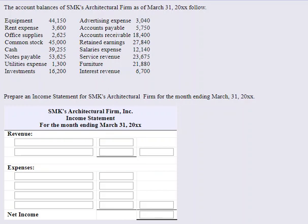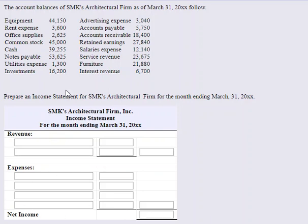This question is asking us to prepare an income statement from a trial balance as of March 31st. We've got the company's account balances here. All we have to do now is prepare the income statement, and there are some big hints in here. Revenue minus expenses will give us our net income, so all we have to do is look up here and figure out what our revenues are.